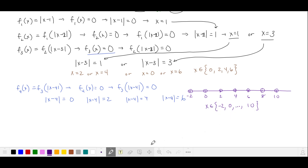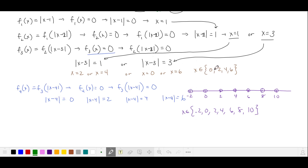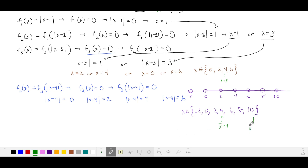Let's see if we can generalize. We notice that our middle number increases each time as n increases — the middle number for f₃ was 3, for f₄ it's 4, so for f₅ that middle number is going to be 5, and so on. This median number is increasing, and our maximum solution is also increasing.